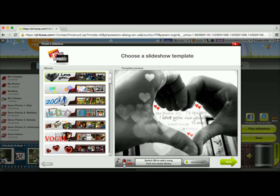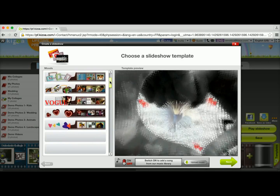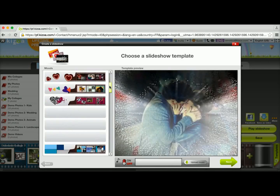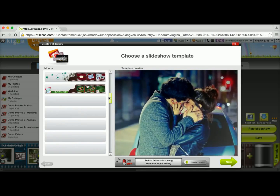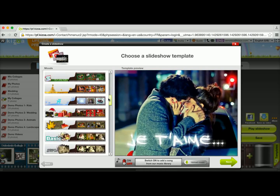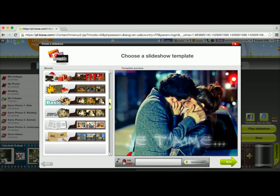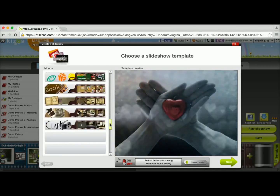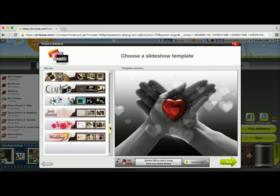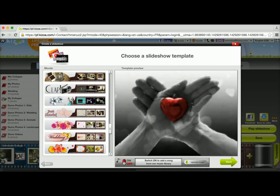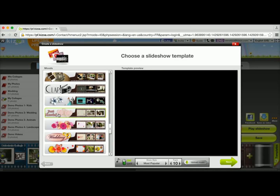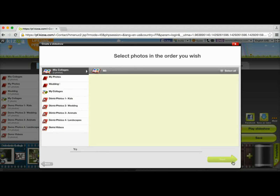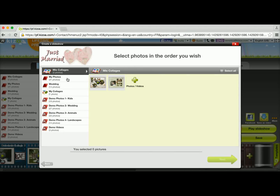Now I can choose which template I want. I'm going to look for the same one I already have, so I'll scroll down to find it. I've been using this one, and I'm going to click on Next.